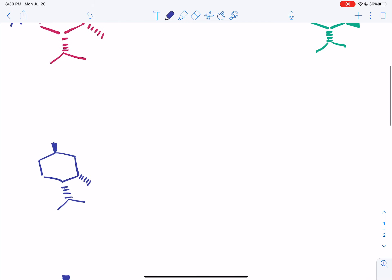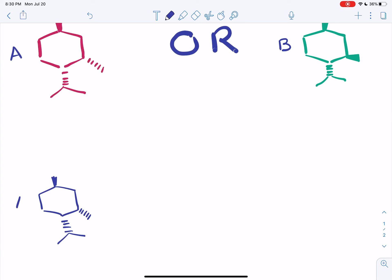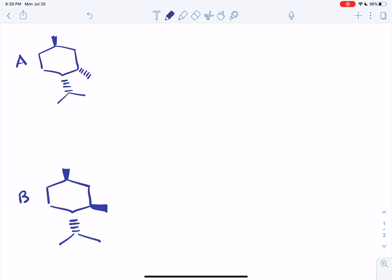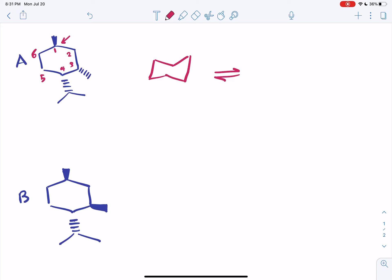To answer this question, what I have to do is draw the chair conformation. So this is A, this is B. I have to draw the two chair conformations available for both of these isomers and basically decide which one is the more stable chair conformation for each isomer, and then compare the energy of the more stable chair conformation of each isomer to that of the other one. So to draw the chair conformation of a substituted cyclohexane isomer, I usually like to number the carbon atoms to make sure that I don't get confused.